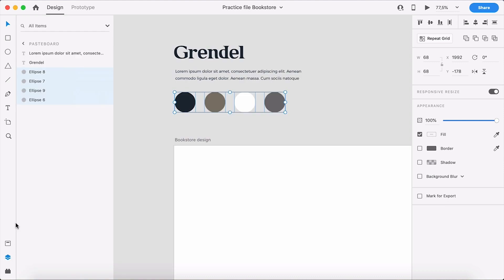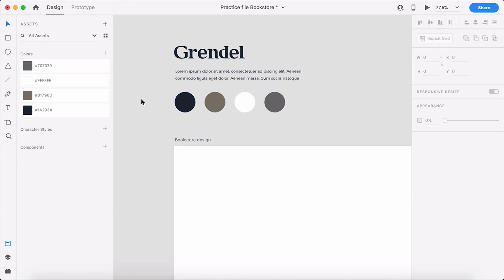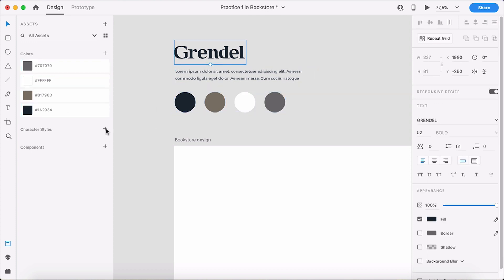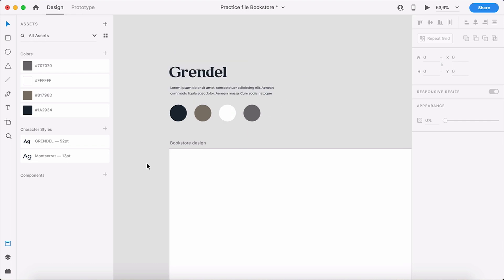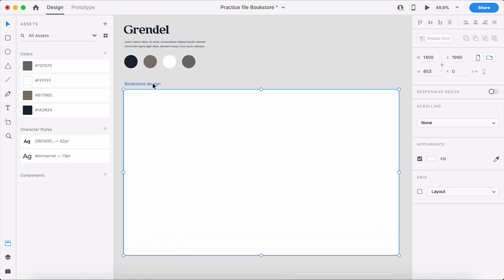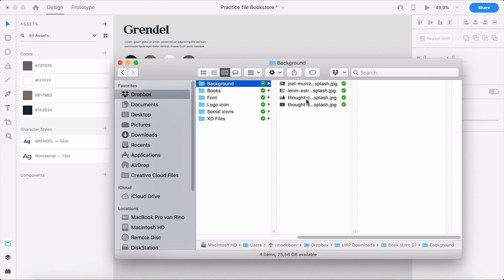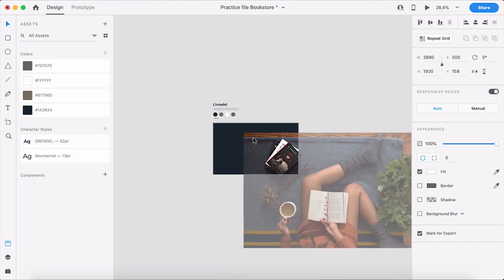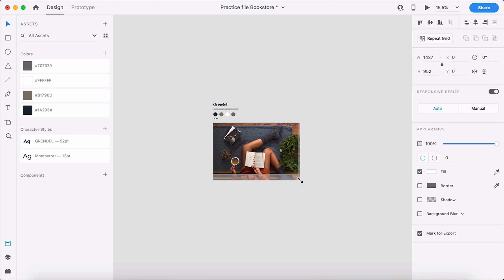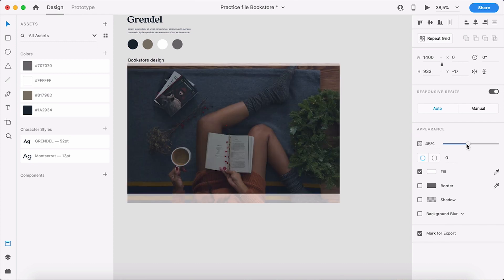The first thing I'm going to do is add all of the colors to the asset panel. I'll click on Assets and add all the colors so I can easily click them and maybe change them later. I'm also going to add the title and the normal body text by clicking on Character Styles — now I have those two in the assets. Then I'll change the background to this color using the eyedropper. Boom, we have a background.